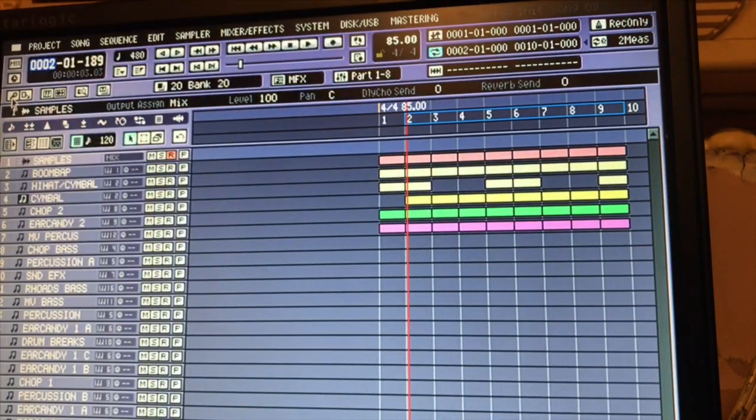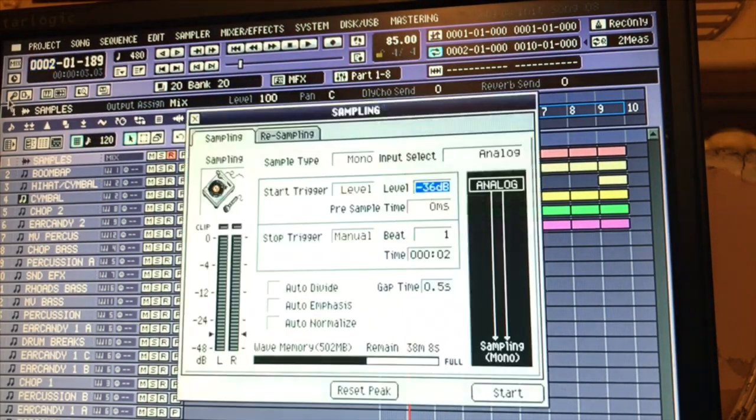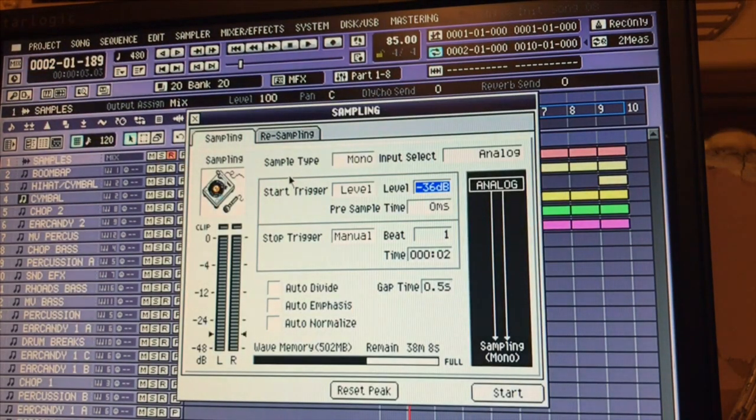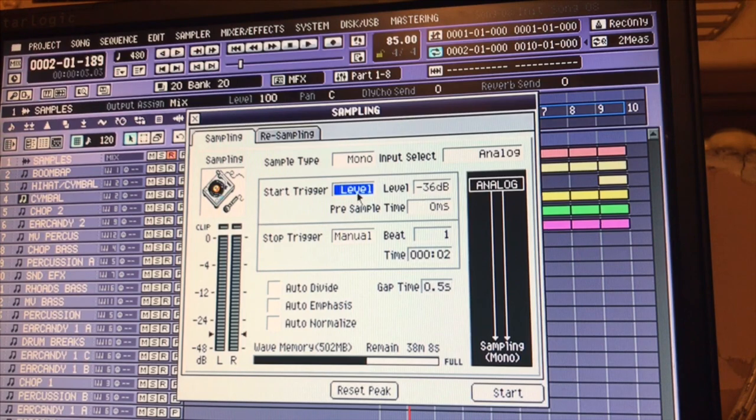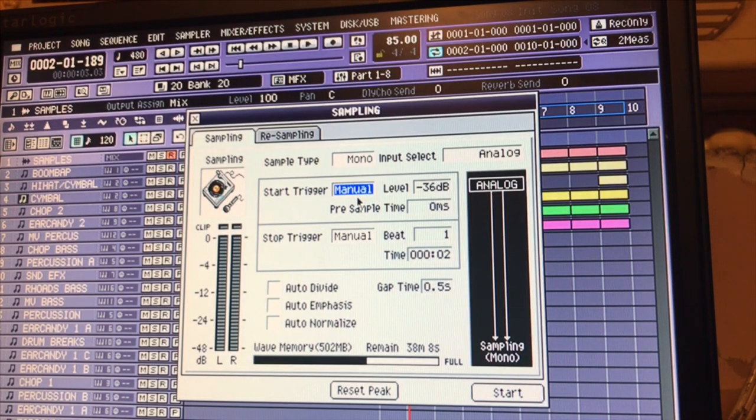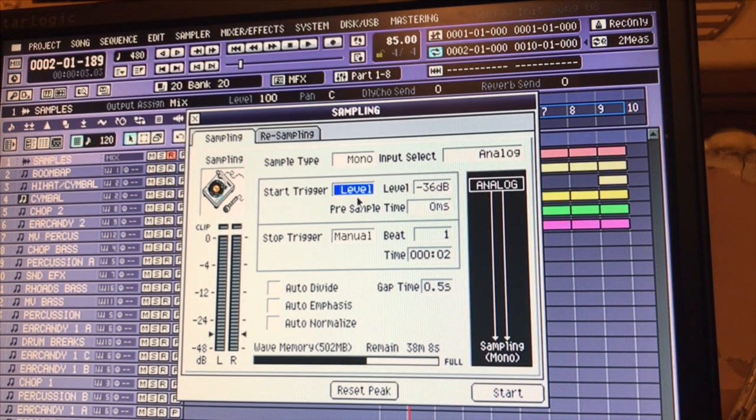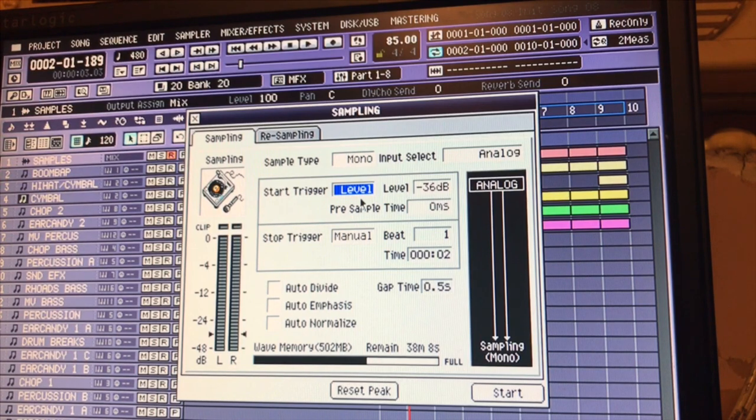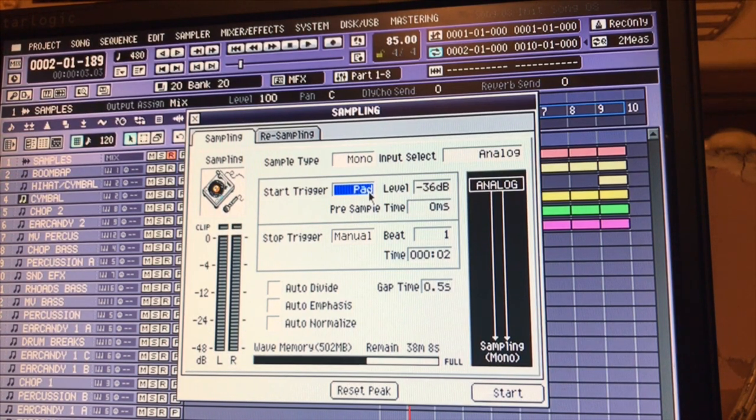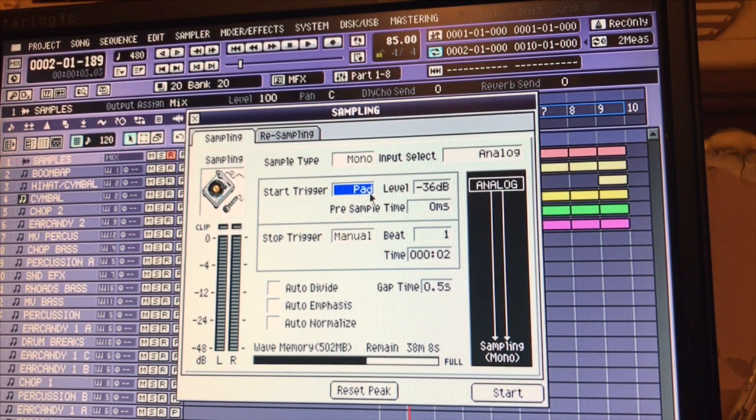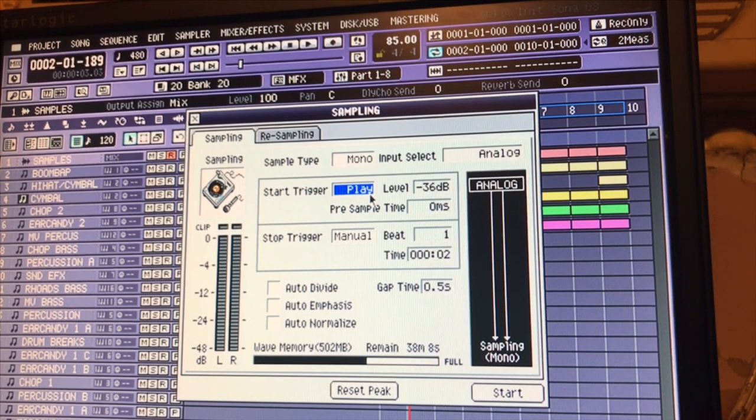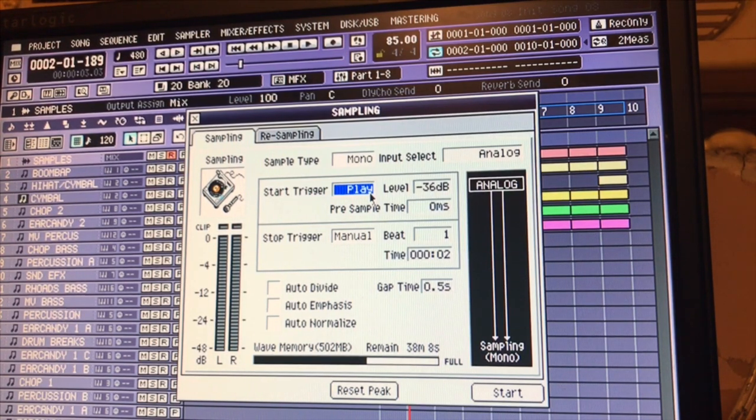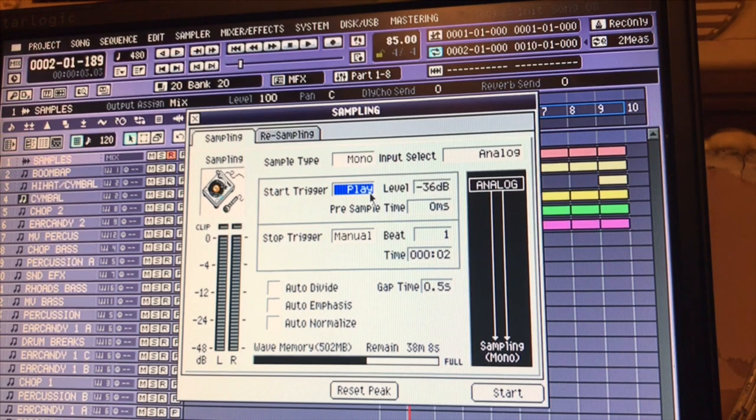We're going to hit the sample button. The MV gives you a few different ways to sample: it gives you a manual, it gives you a level - that's the way I do it - a pad if you have something on the pad you want to sample, and play. Hit the play button and it'll sample whatever you got playing or built into your sequence window.